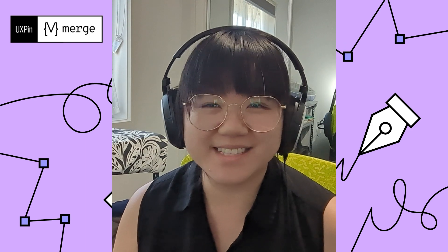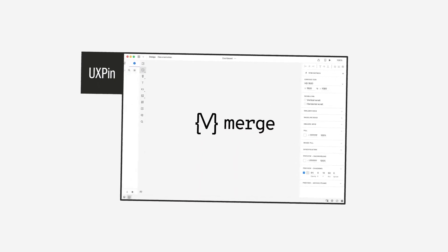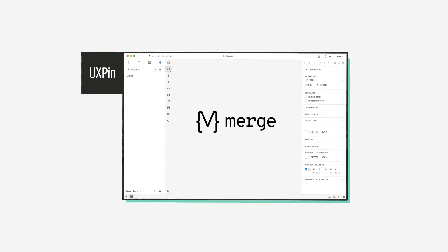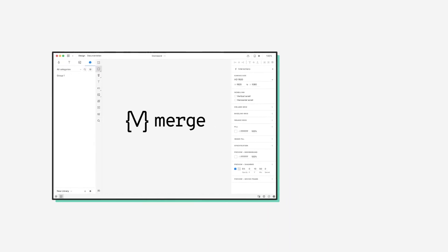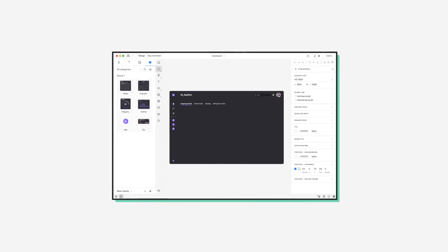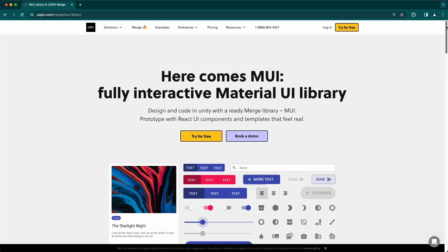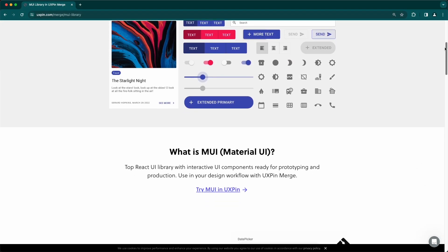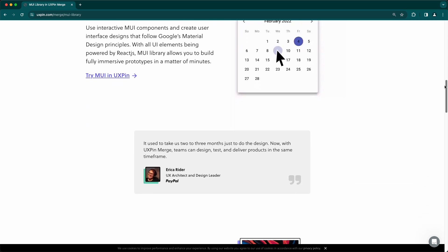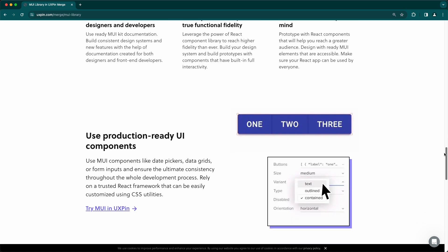UX Pin has taken this idea of design consistency a step further with UX Pin Merge. Merge is a technology that syncs React code components from a repository to UX Pin's design editor. Additionally, they offer built-in React libraries such as Mui, Ant, and Bootstrap, providing you with the flexibility to use popular open source libraries seamlessly. So you don't need to have your own design system set up. This feature adds another layer of convenience and options for designers and developers working with UX Pin.